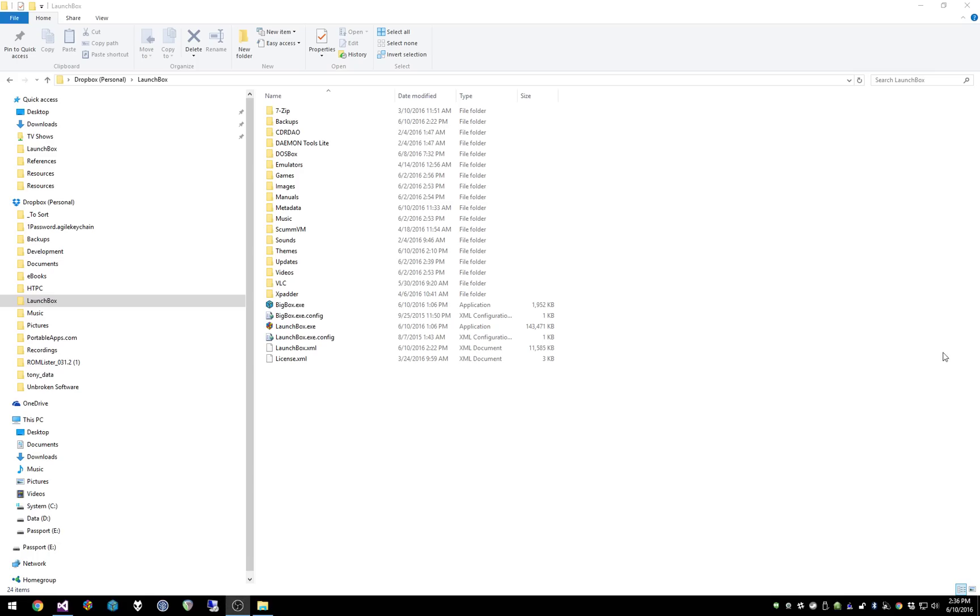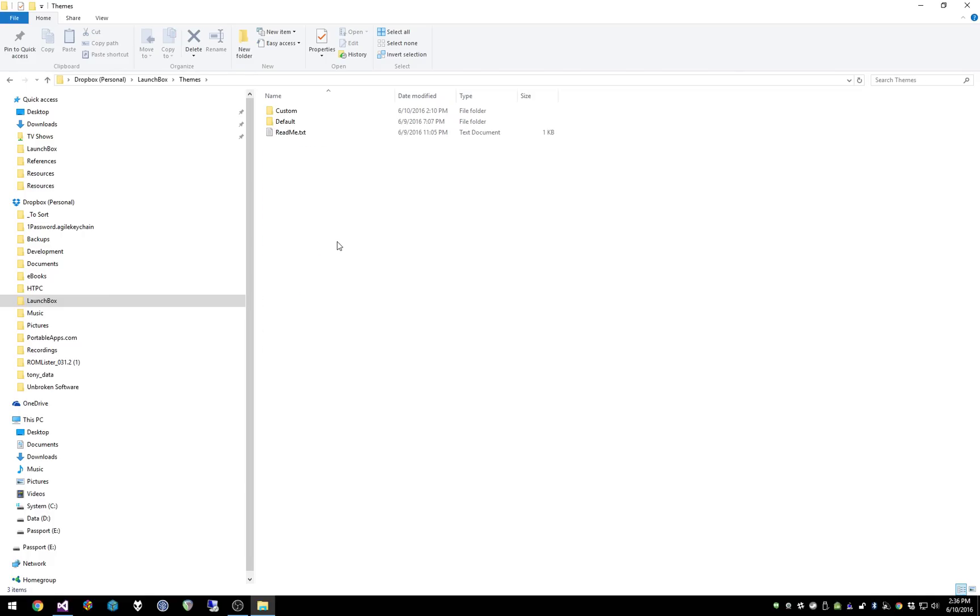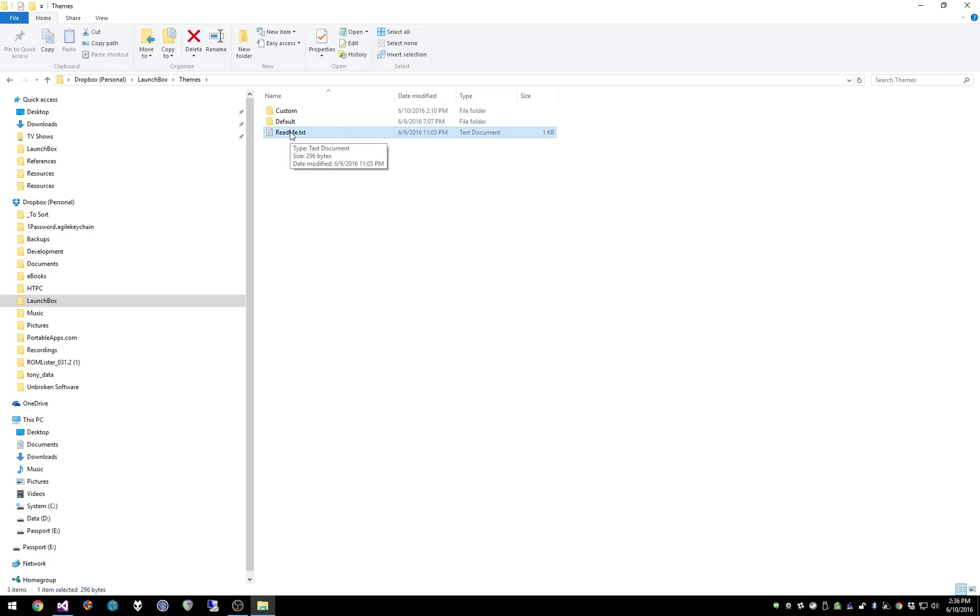So what you're looking at right now is my LaunchBox folder. And inside the LaunchBox folder, after you start up 6.3 Beta 2, you'll notice there's a new themes folder. So if we open up the themes folder, what you're going to see by default is just this default folder as well as this README file.